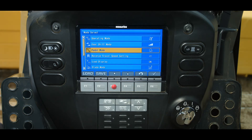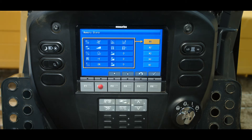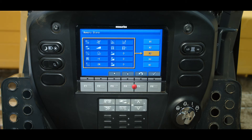Once all the mode settings have been selected, press the F2 save function switch. From the memory store screen, highlight the desired preset and press the F6 function switch.